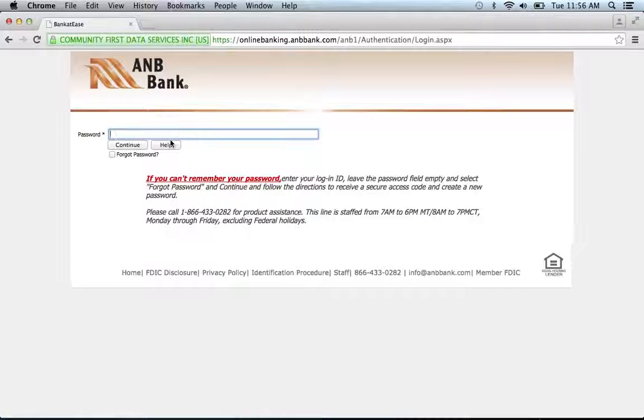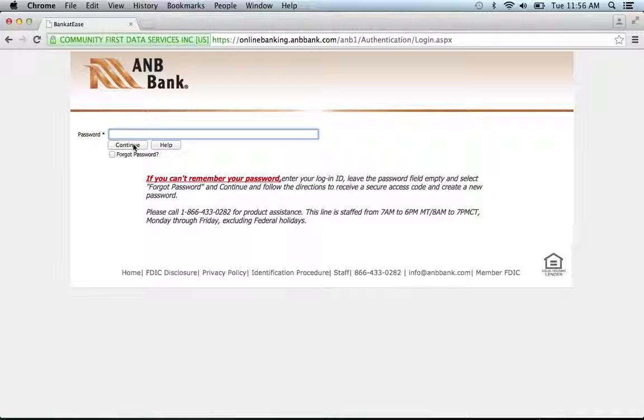You will then be asked to provide your password. Enter your password, click continue, and you'll be on your way to accessing all the great features of your account.